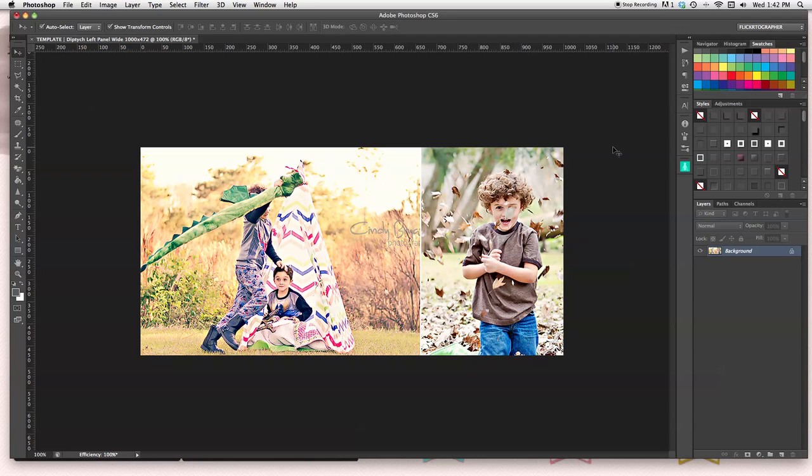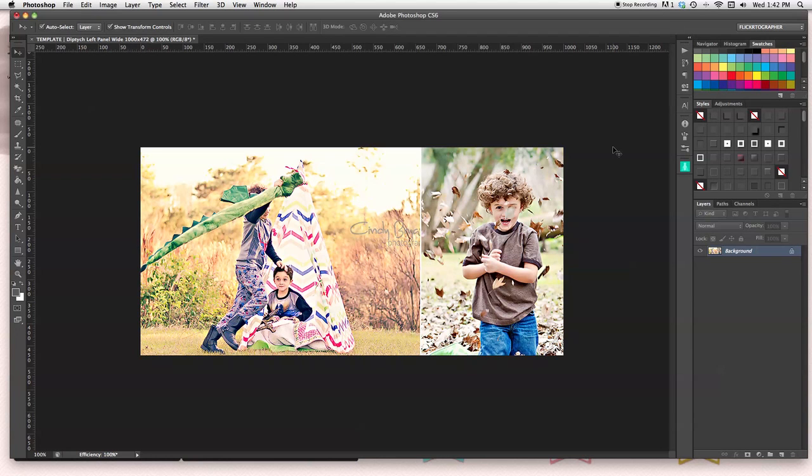So this is one of the actual clipping mask templates. It's an instant diptych generator, but it does include the actual clipping masks. And this is the one that you would place. You can find us on Etsy, look for flickertographer. It's one word and also Facebook. Thank you and I hope you enjoy these.